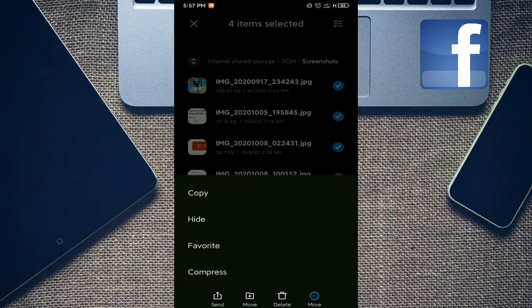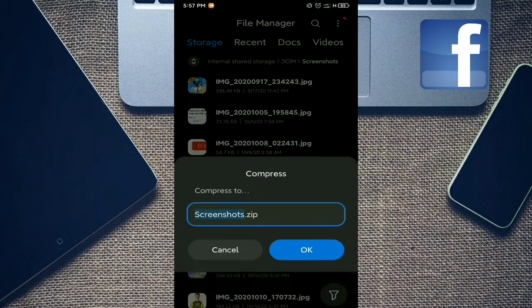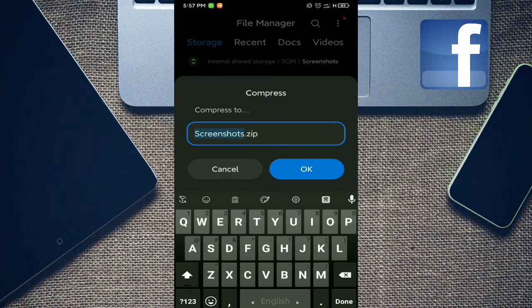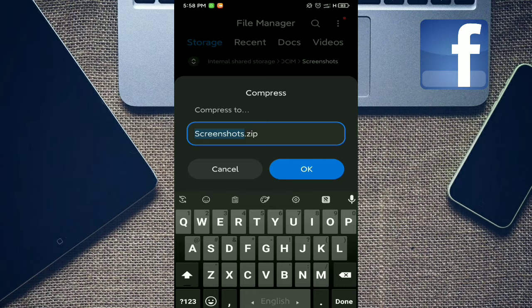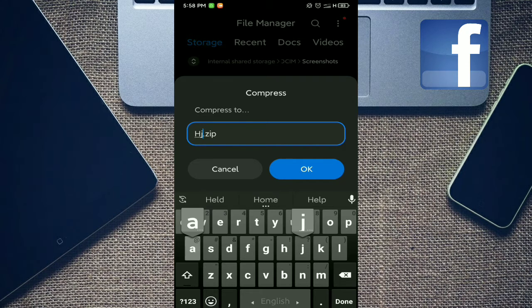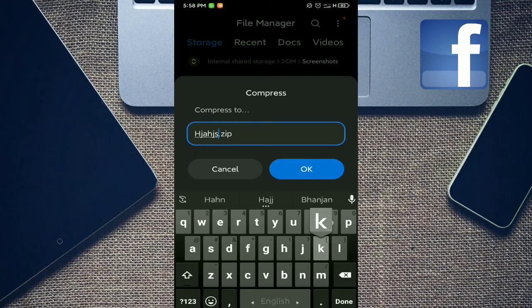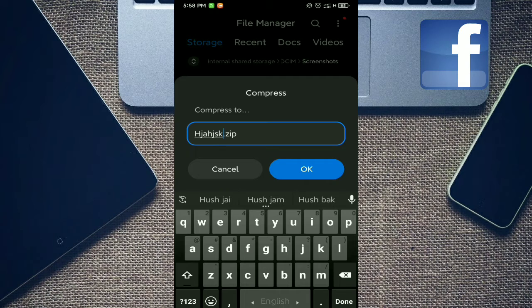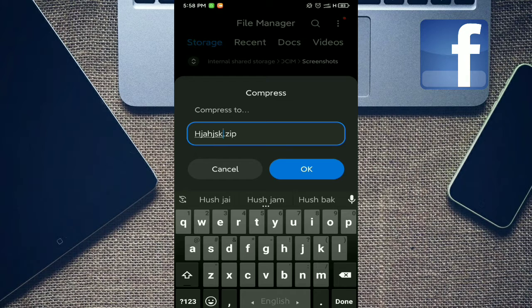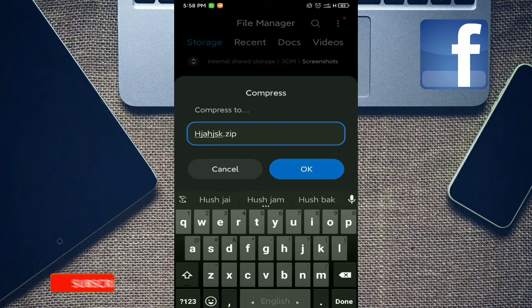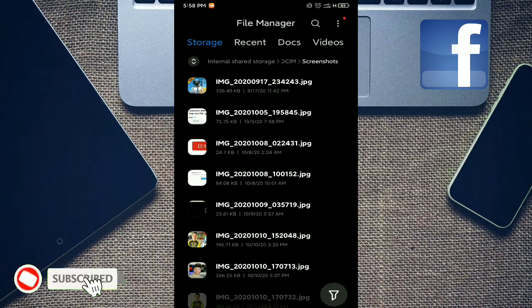Tap on compress and look at this, screenshot dot zip. You can rename your zip file to anything. Then look at this dot zip file, that's your zip file. Tap okay.